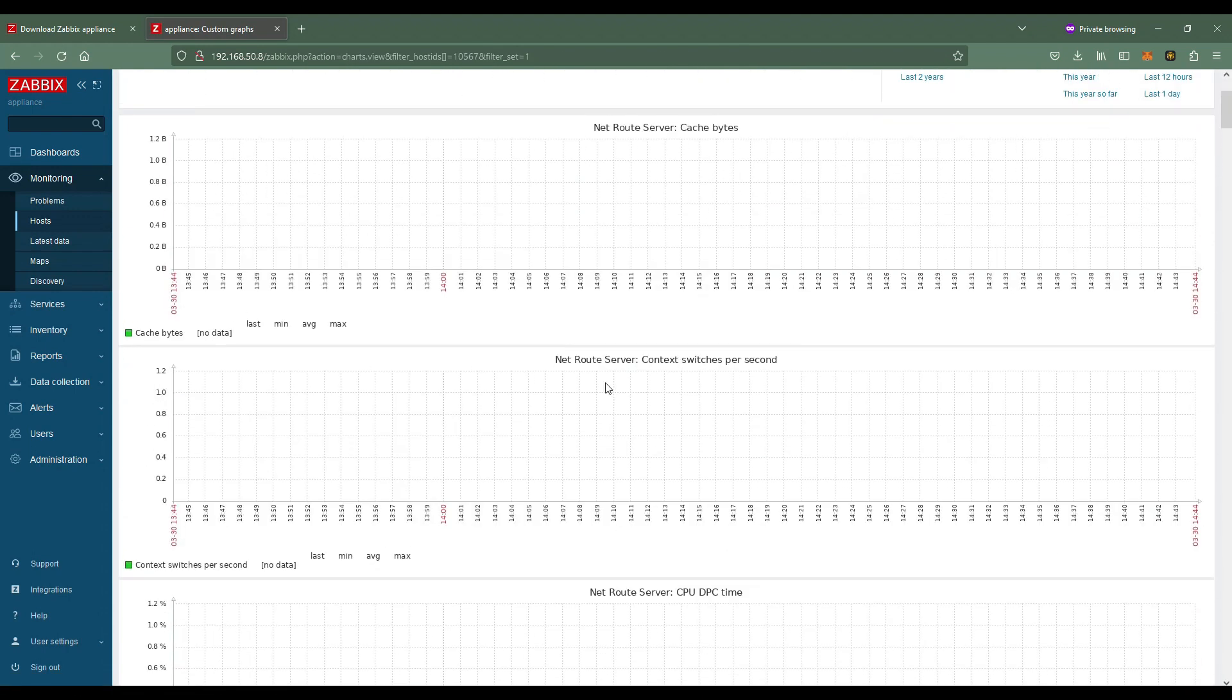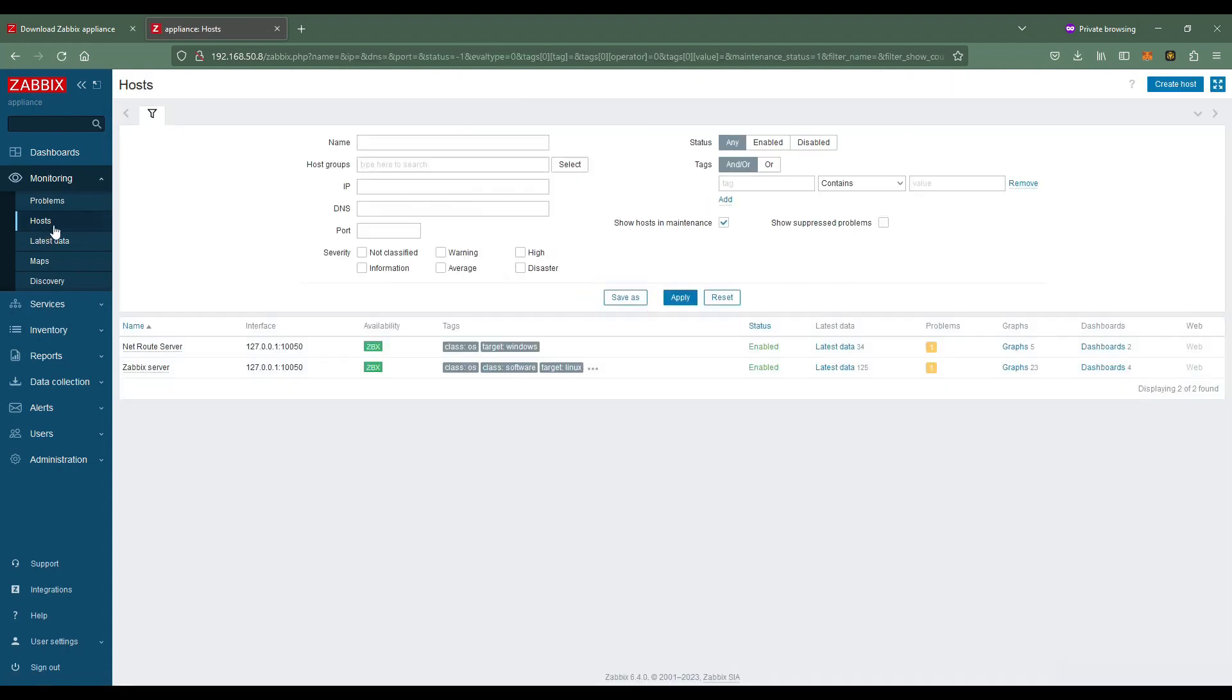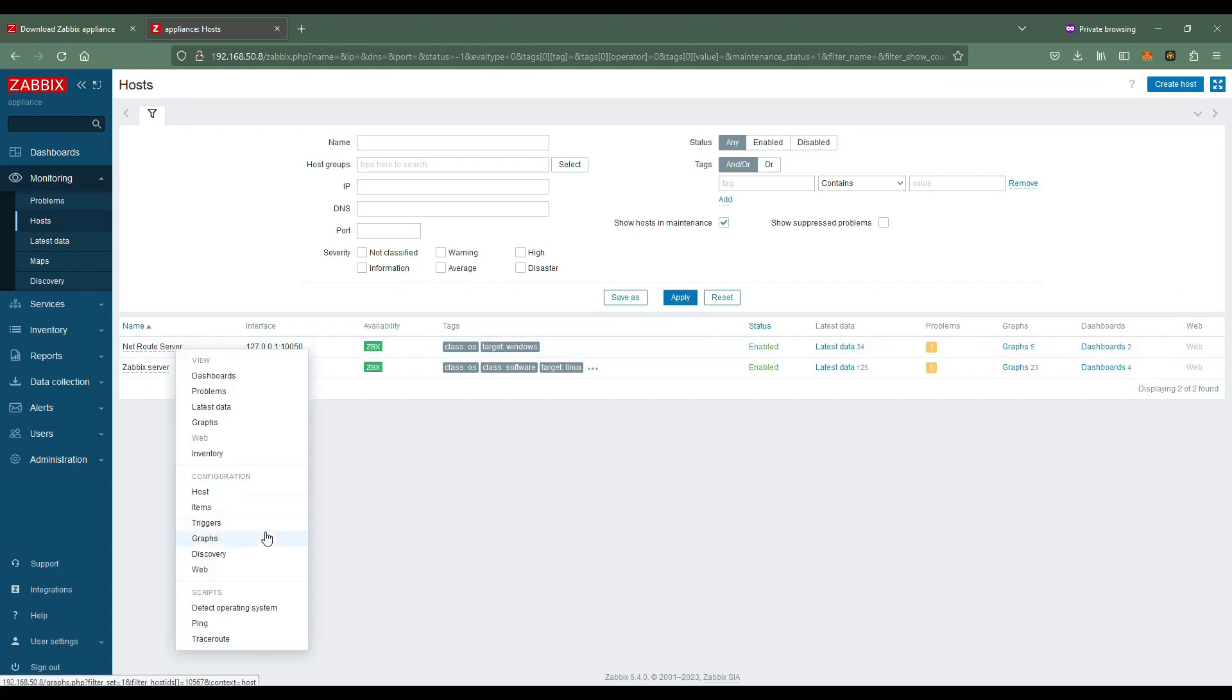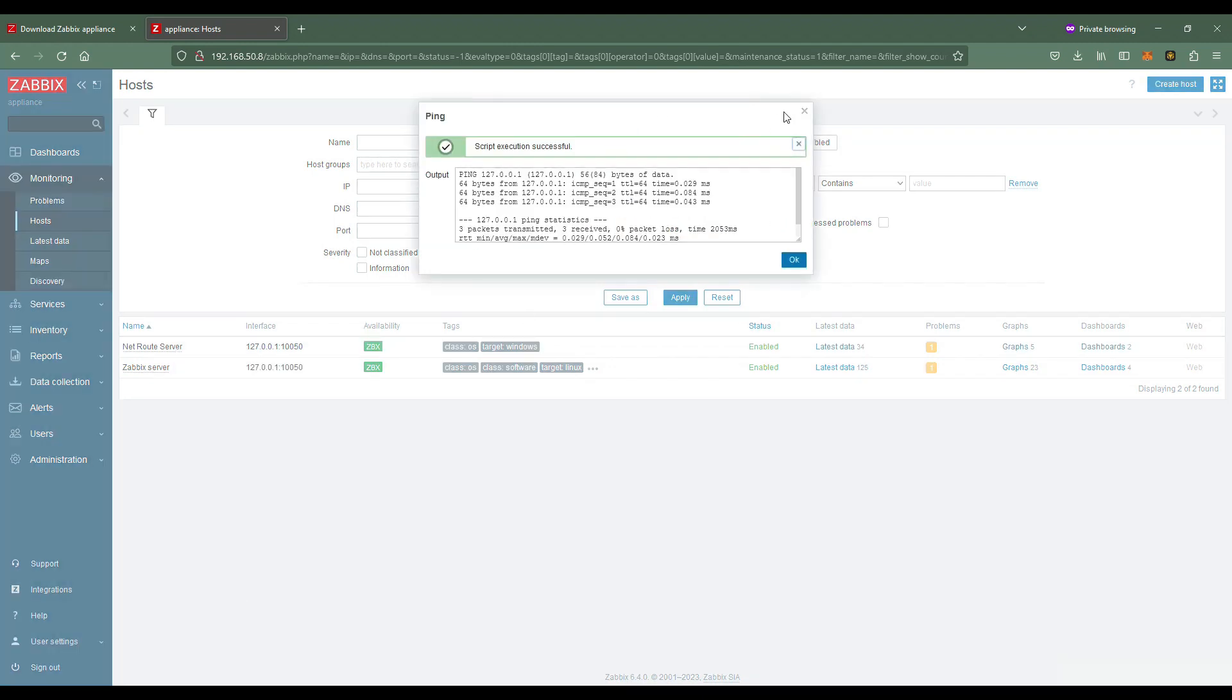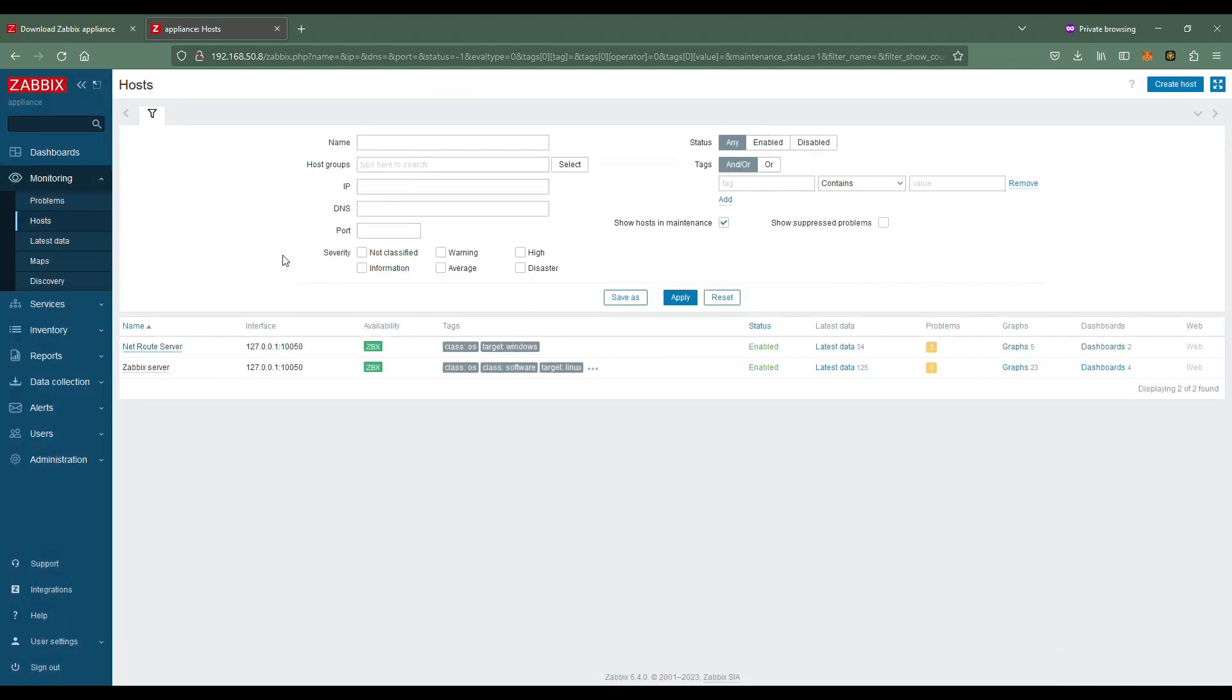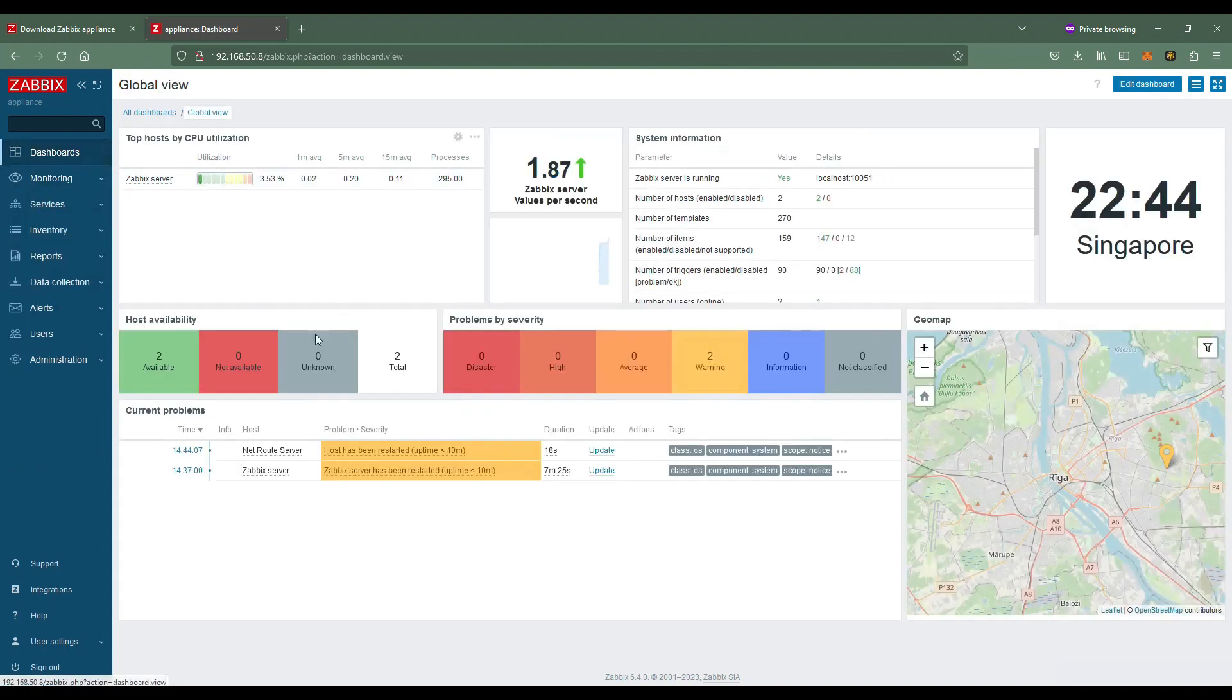You can actually see all the data. If you want to view the latest graph and everything, do a quick ping. Let's go to the dashboard. You will see it's already showing two hosts.